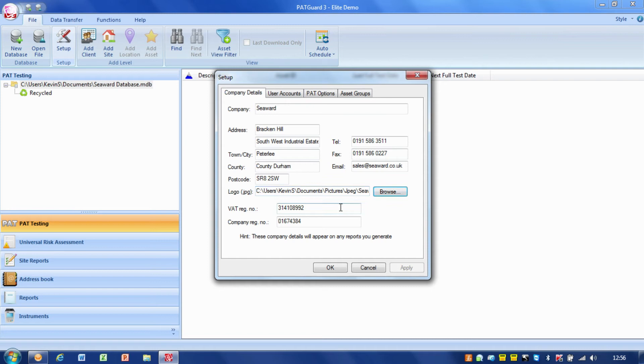Again, just for completeness, VAT and company reg information. The more information we can get on those forms, the better.